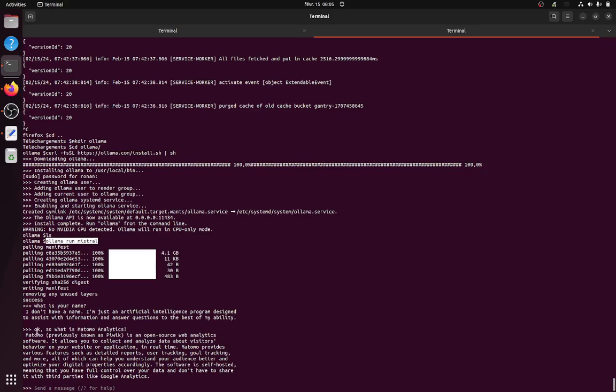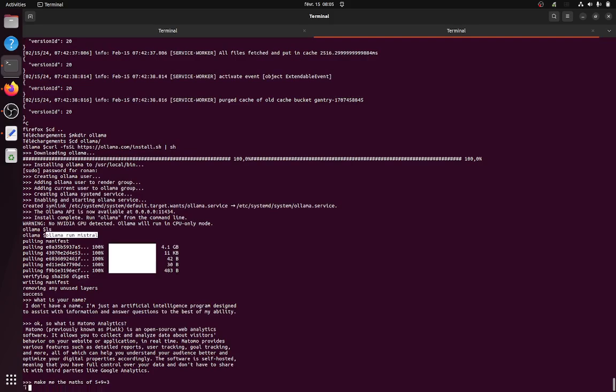So I just ask, for example, what is your name, or what is my tomorrow analytic. So I can maybe do something else, such as make me the math. Make me the math of 5 plus 9 plus 3. So that should be, I have no idea, 17, something like this.